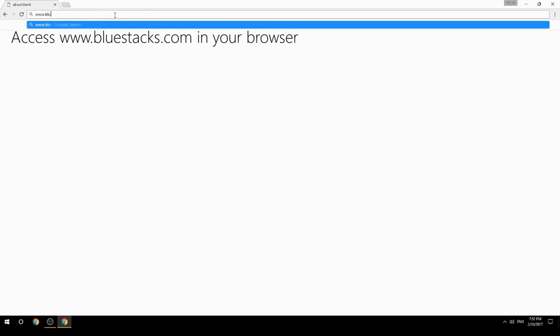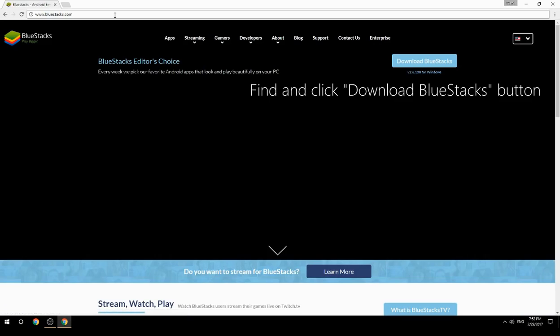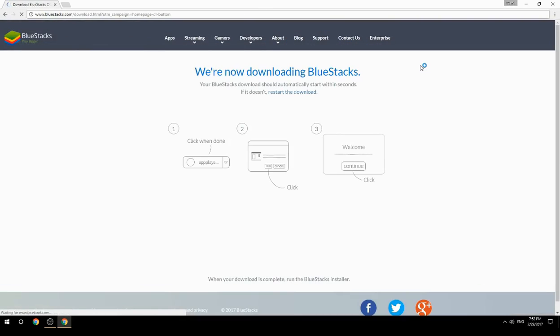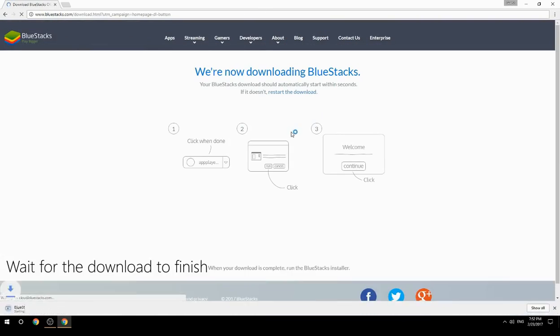Access www.bluestacks.com in your browser, find and click the Download BlueStacks button, then wait for the download to finish.